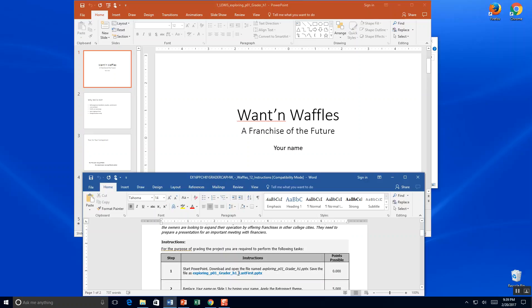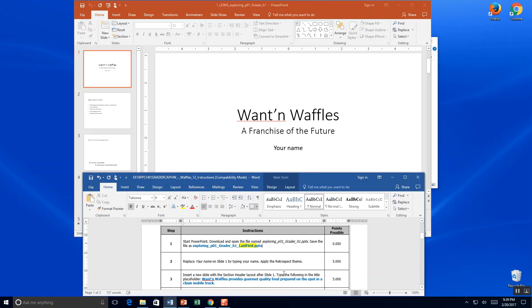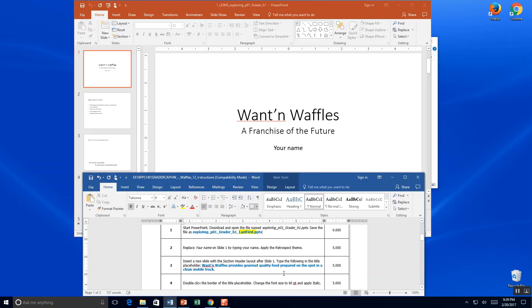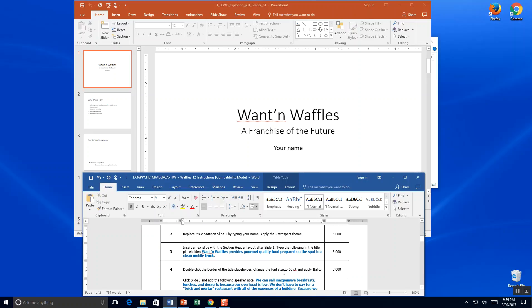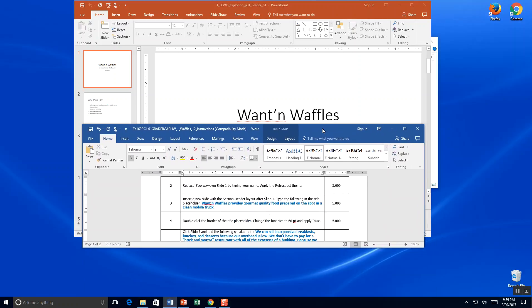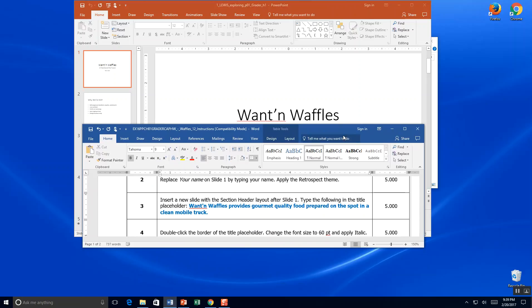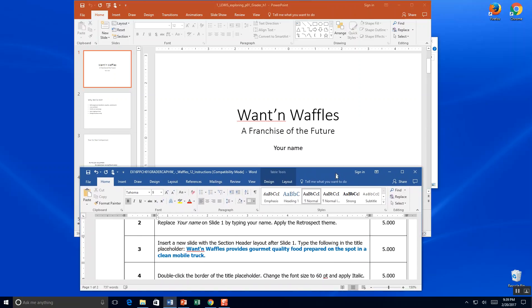Oh, we were supposed to save our name with our last name at the end. You can always re-save if you'd like. Replace your name on slide 1 by typing your name and using the retrospect theme. Let's make this a little bit bigger so you can see that at home as well.